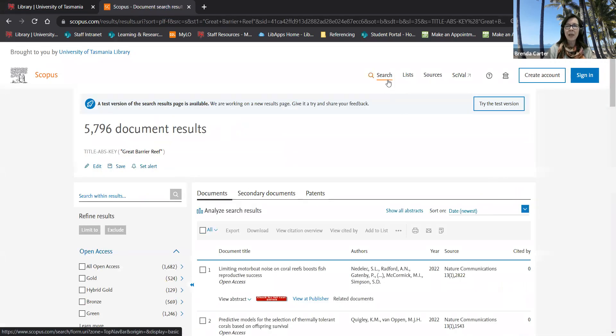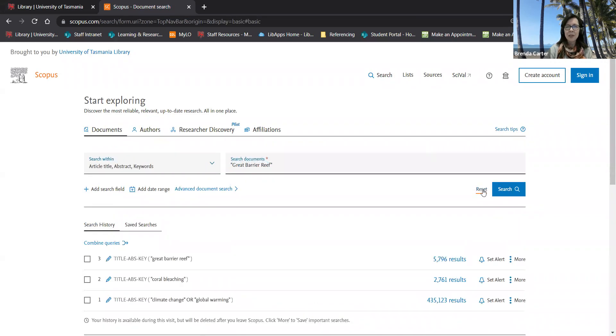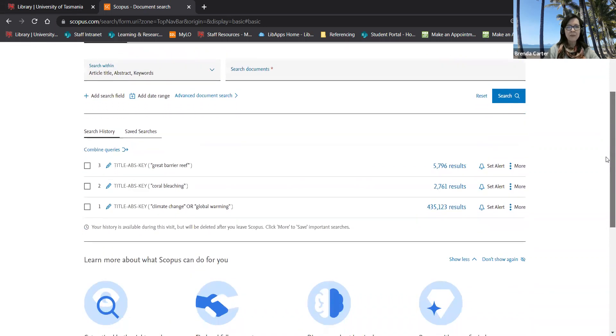I click search one last time, reset and then I can see my search history.